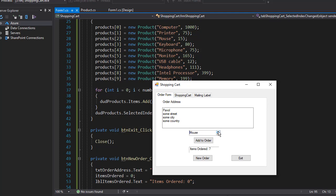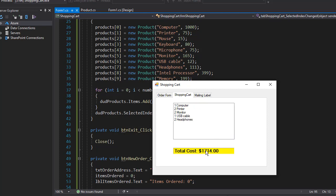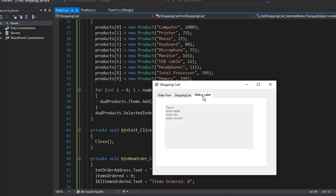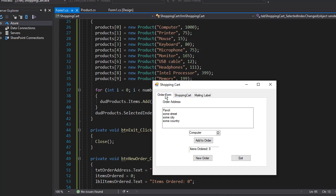I'm going to order the computer so that will increase the number of ordered items to eight and now it's going to be $1714 because computer is one thousand dollars. The mailing label stays the same.